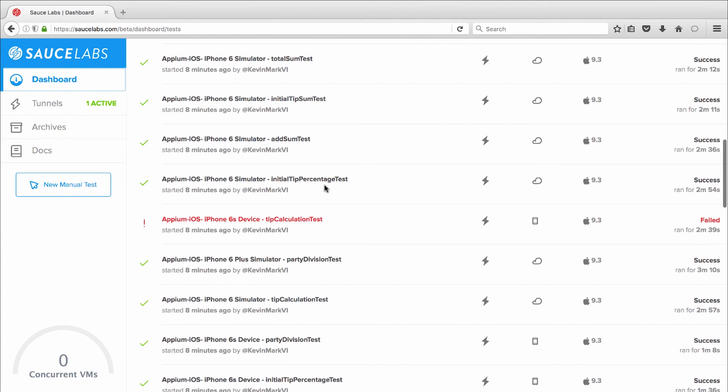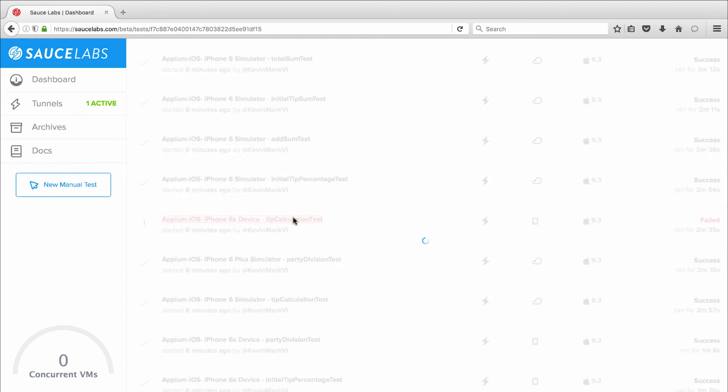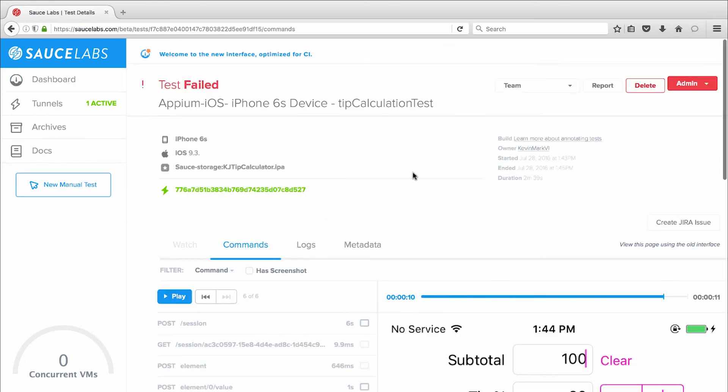My test on the iPhone 6s real device running iOS 9.3 failed, so I'll click the test and drill down to see screenshots, logs, and metadata.